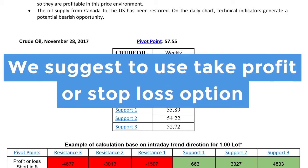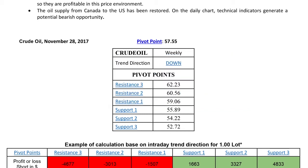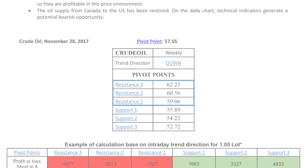We suggest that you use the take profit or stop loss options at this level. The resistance line is a line on the upper part of the price range.